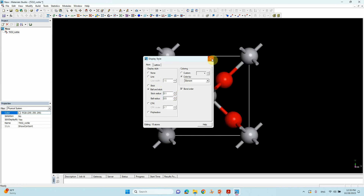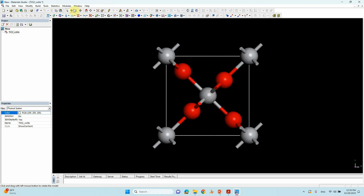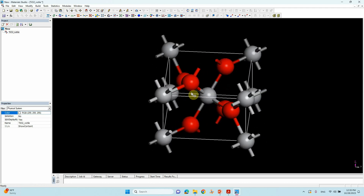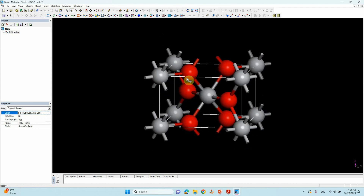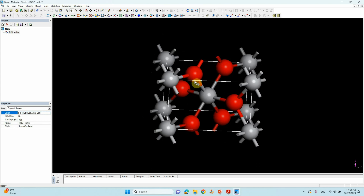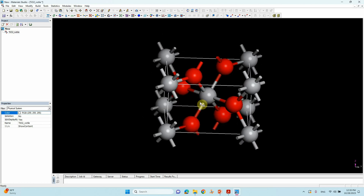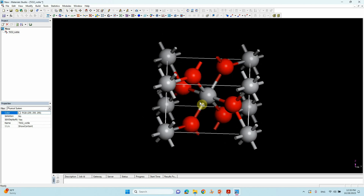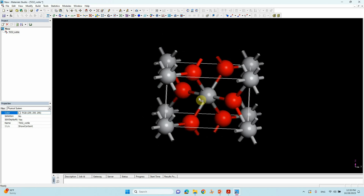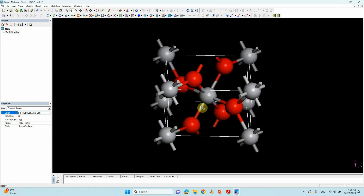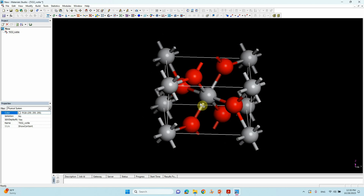One important thing: if you are going to do any DFT calculation using this metal oxide or any material, you need to optimize your bulk structure before doing anything. So now we will cleave this bulk structure into the 110 surface.